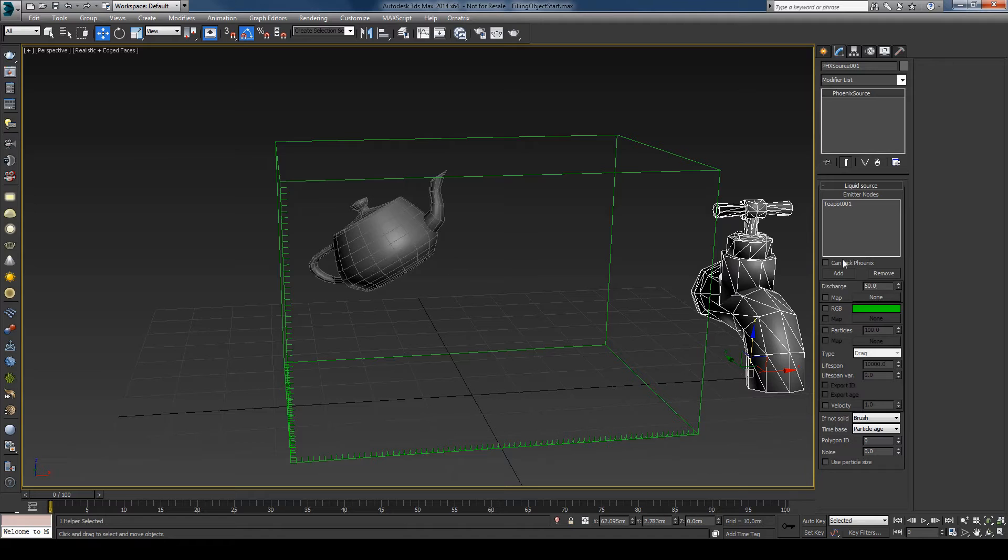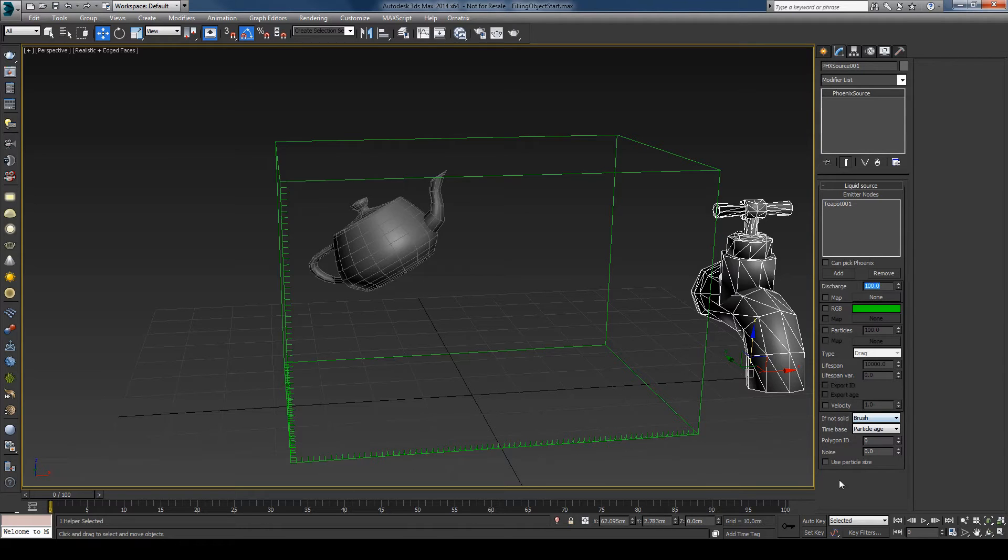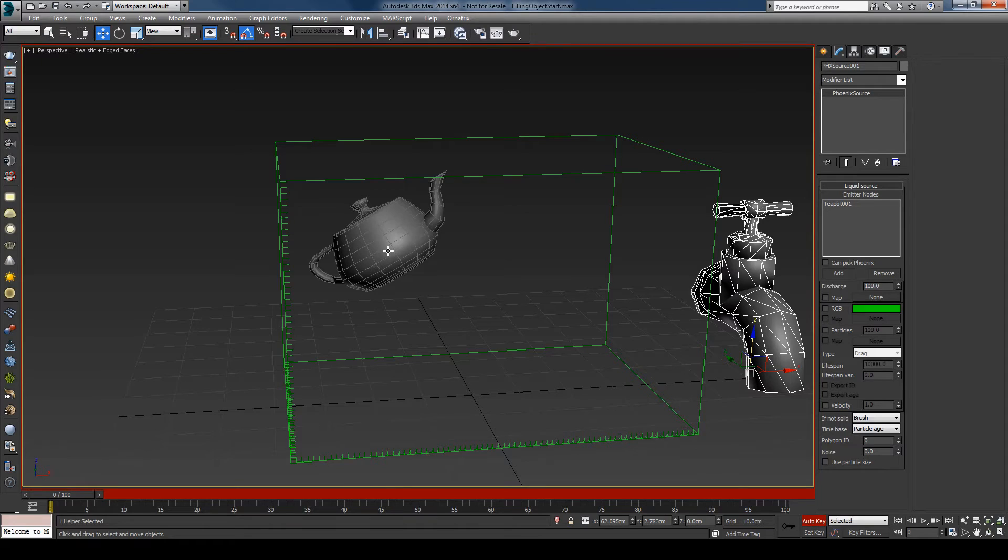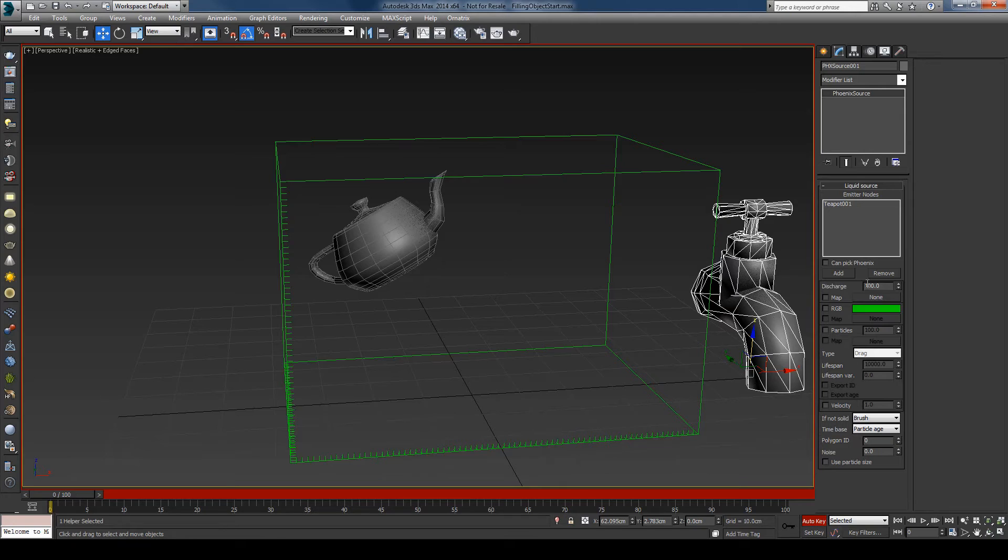100 will mean that the entire object will be filled with liquid. I want to create the liquid only for the first frame. I will animate this, so at frame zero I will fill the entire object with liquid.